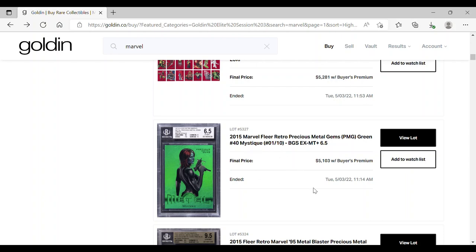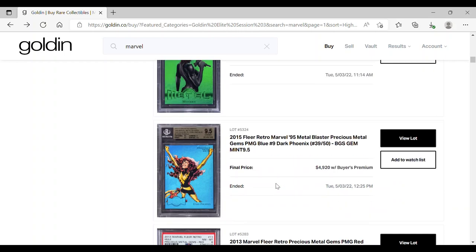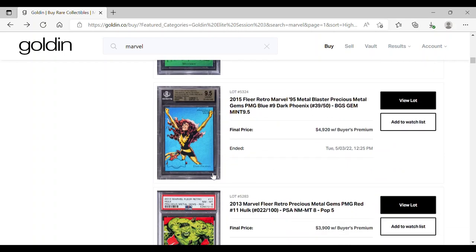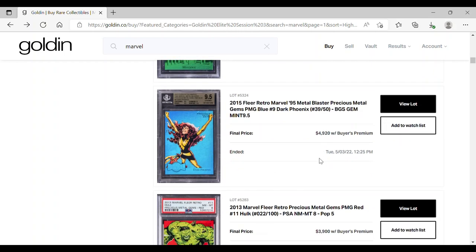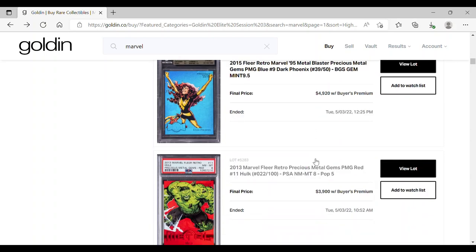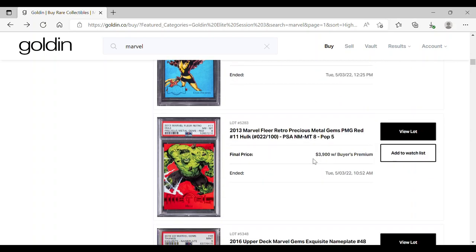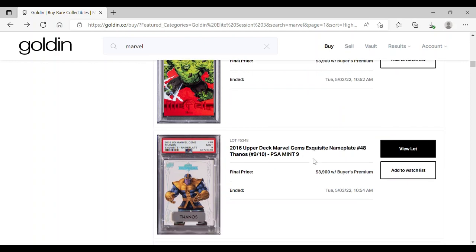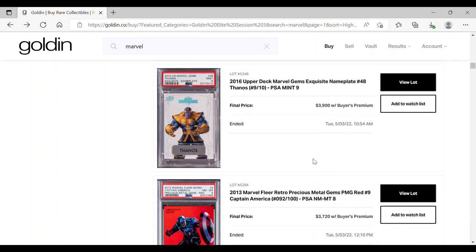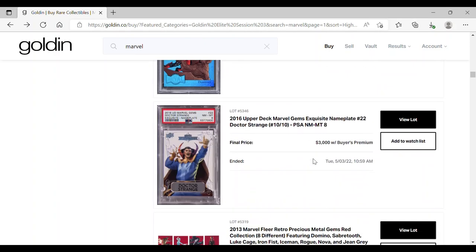This one, Dark Phoenix here, 9.5 BGS, consider same as the Storm, right? Somebody paid a premium for this for a gem mint condition. There's a tough Phoenix collectors out there.